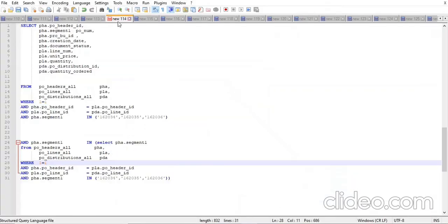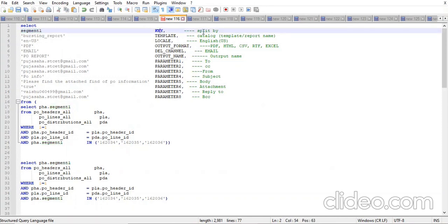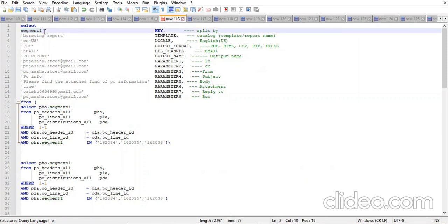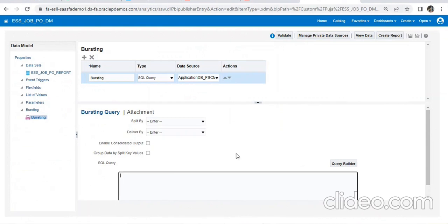Let me show you how to write a query for bursting. The first thing needed is the split key. As I mentioned, segment one is the PO number. Whichever column you want to split by from a particular report, that key you need to mention here. Once you put the query, automatically in the dropdown all the list will come and you choose from there.